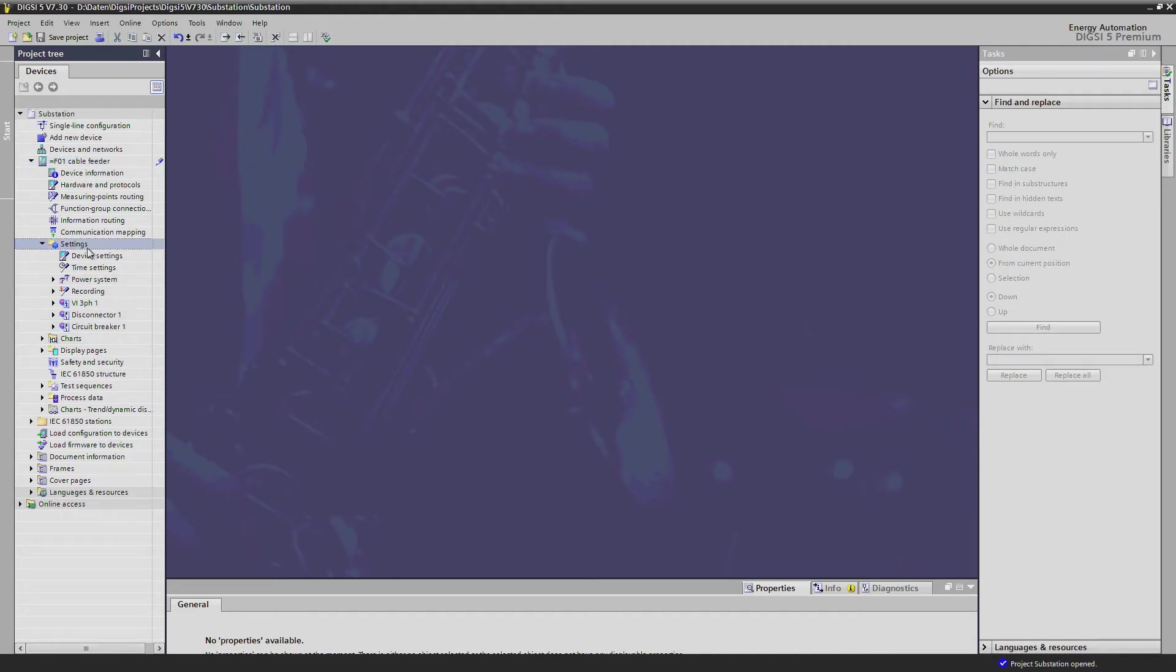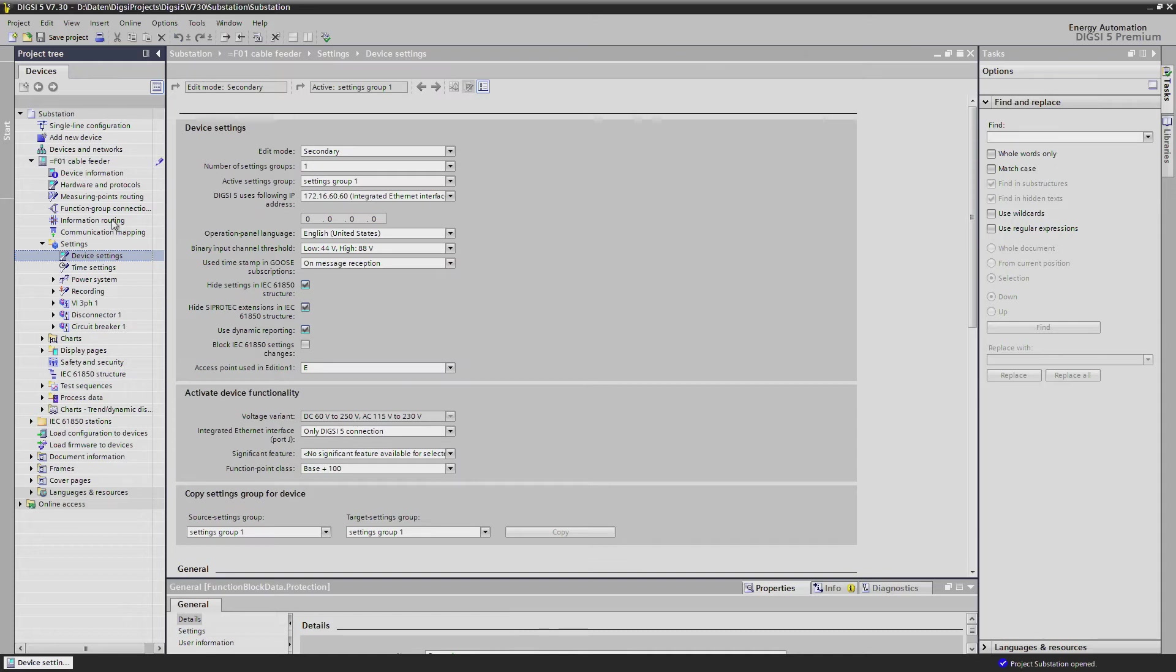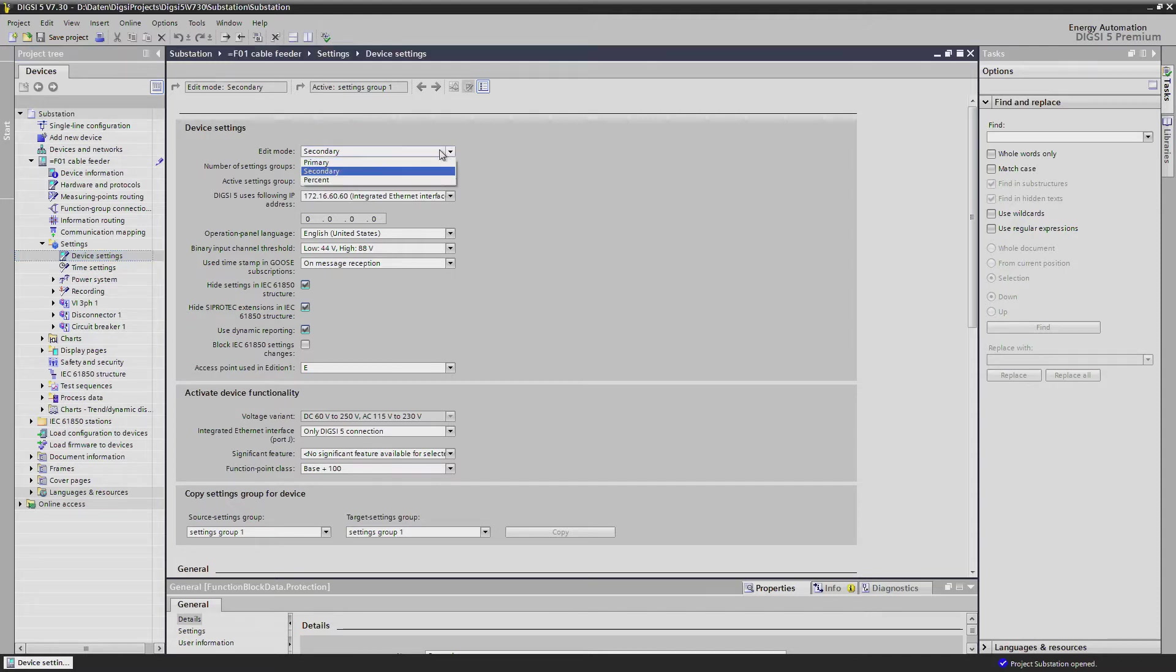In the device settings we find some general settings like the edit mode of Dixie. You have the choice between primary, secondary, and percent settings, and you can easily change between them all the time during the configuration.